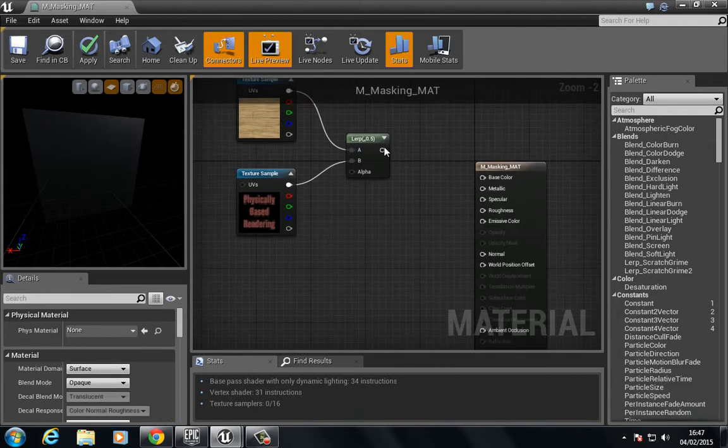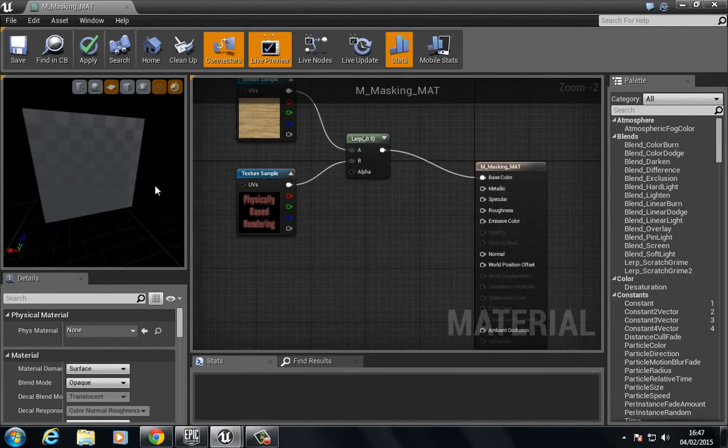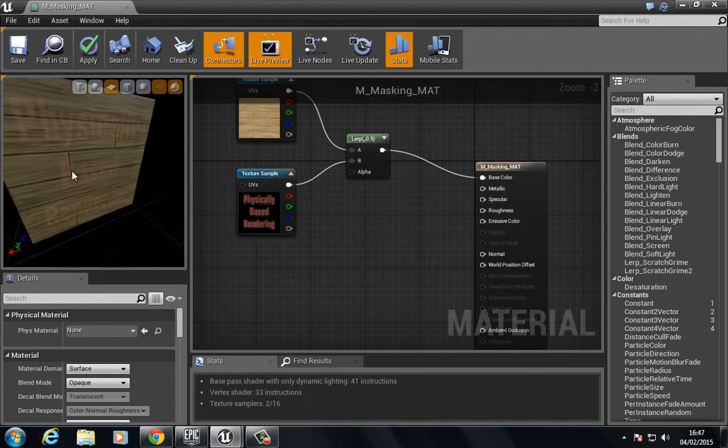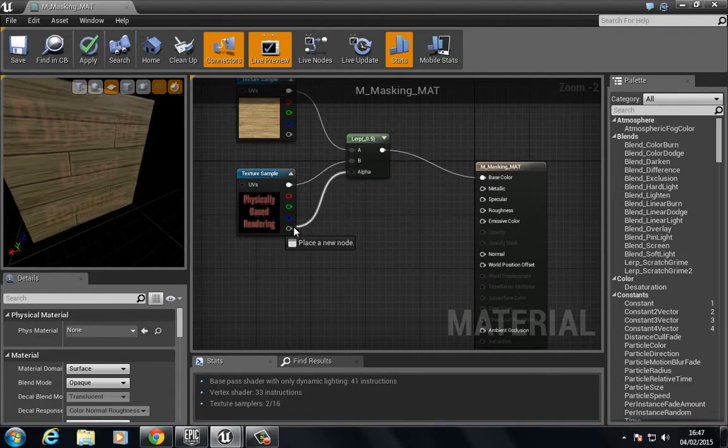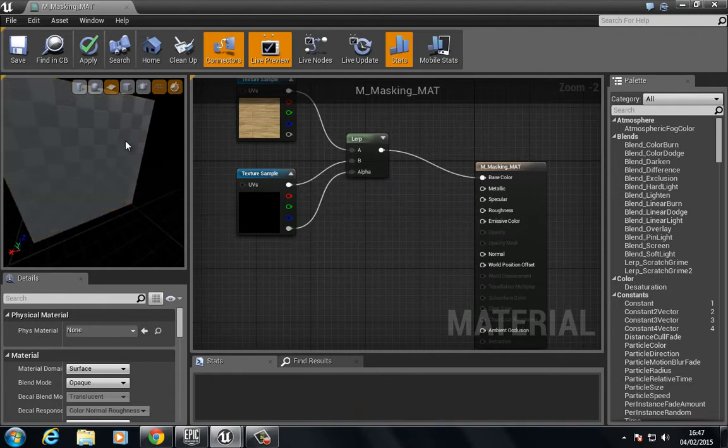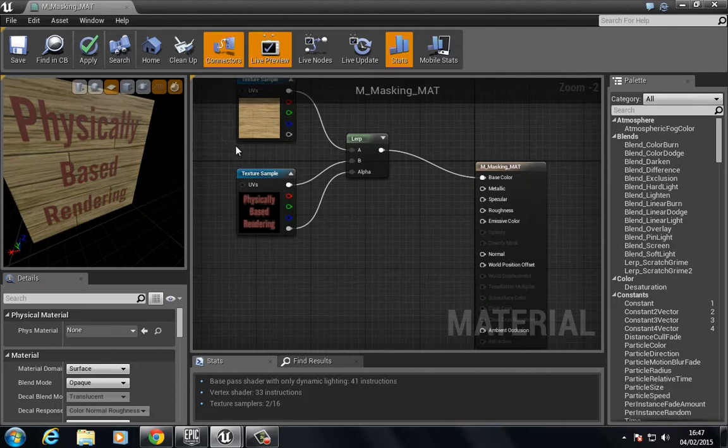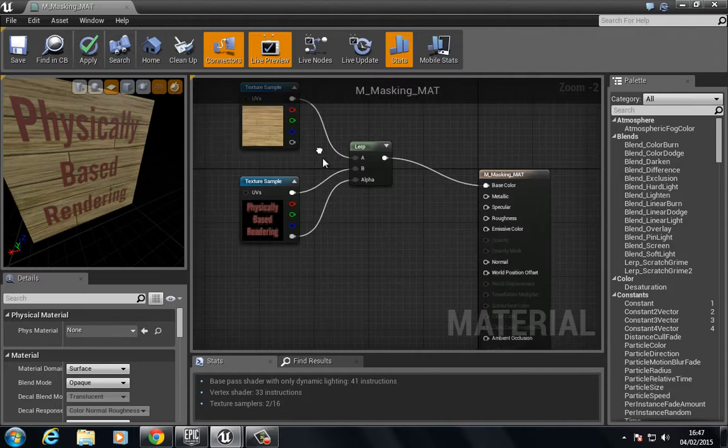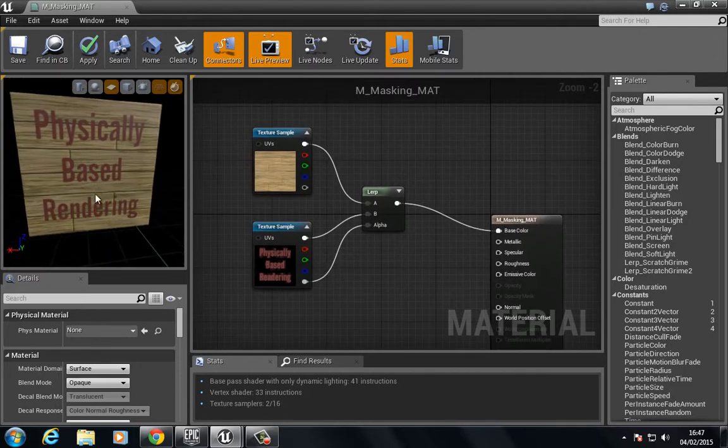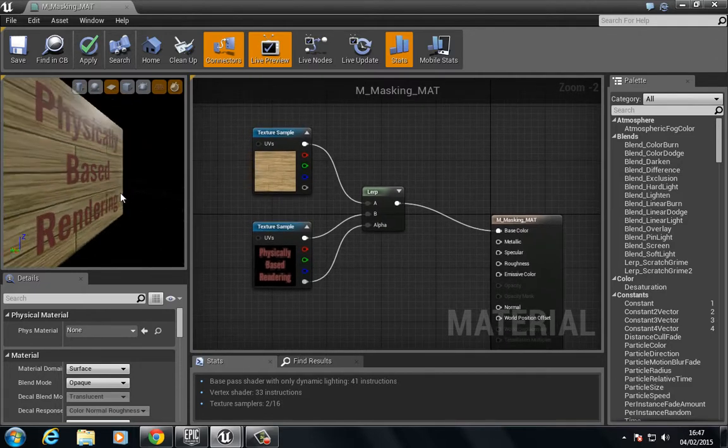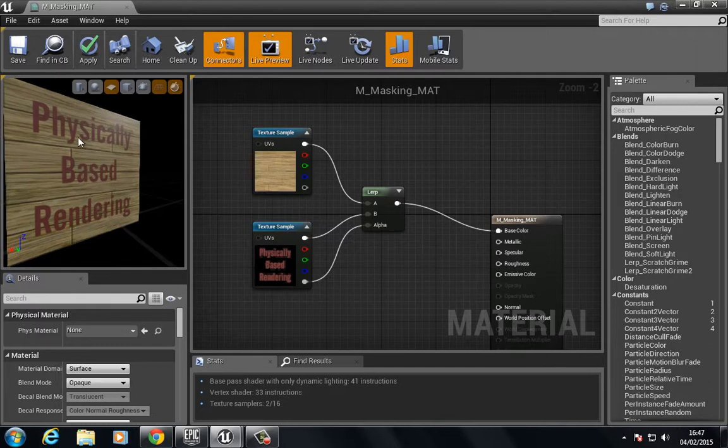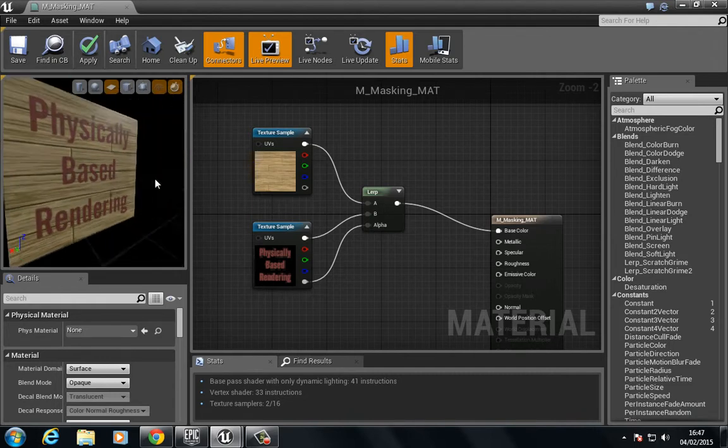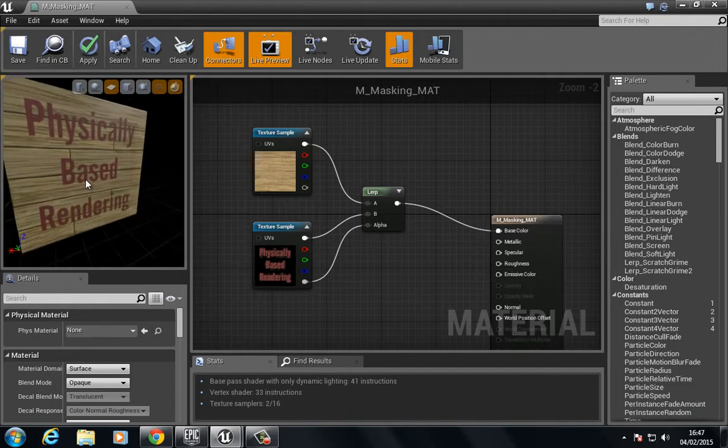If we plug this into diffuse, you see that this essentially adds them both. But we want to do that based on the mask. So what we now have is physically based rendering overlaid on top of this wood. This is a nice neat way of combining materials like this.